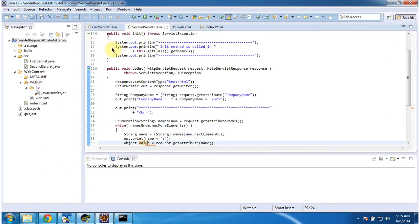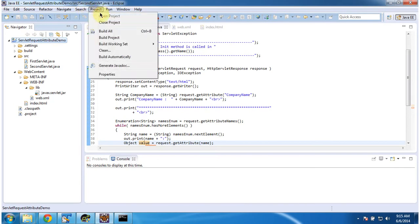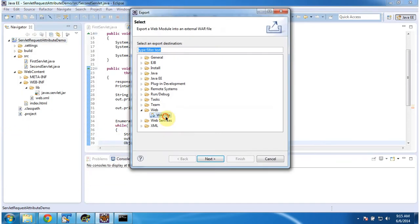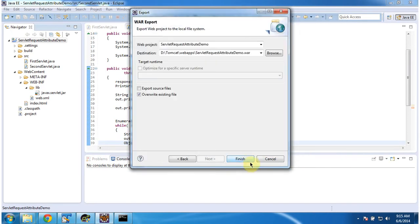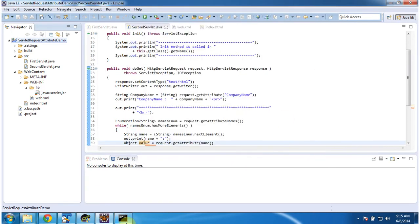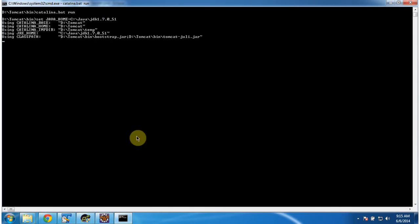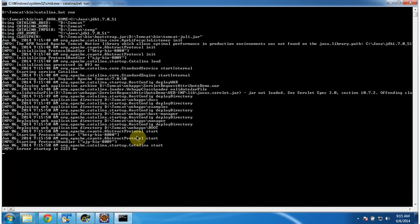I will deploy this web application in Tomcat and show you the output. I am building this project, exporting the WAR file, and placing it inside the Tomcat webapps folder. Now I am going to start the server. The server has been started.